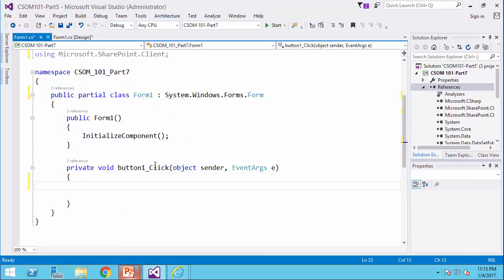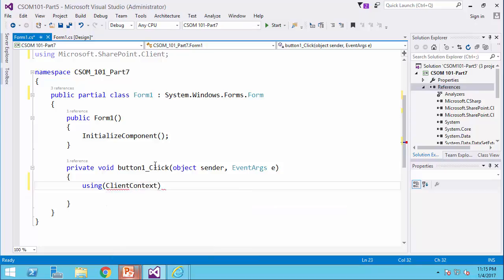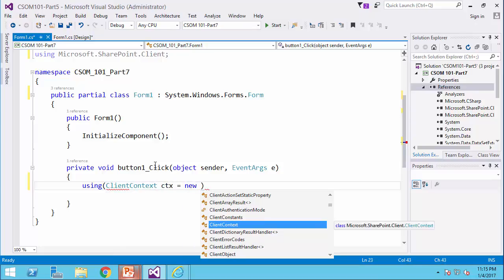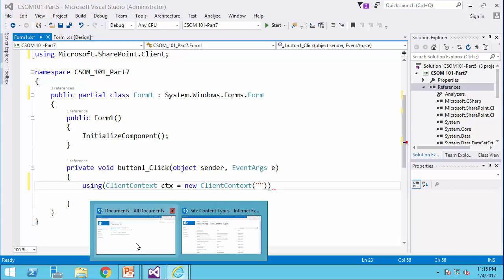So, I start by creating a client context, so using client context ctx equals new client context and I need the URL for the website.